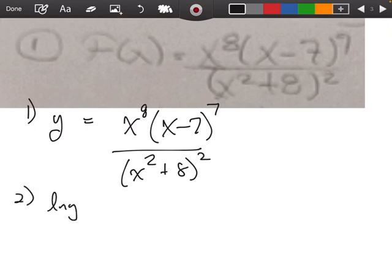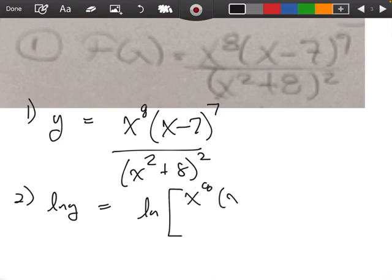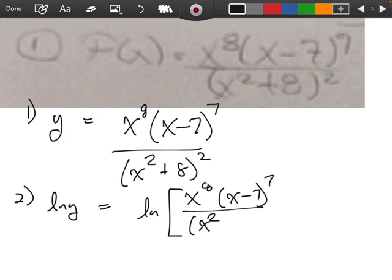Step number two, we're going to take the natural logarithm on both sides. So we have an x to the eighth, x minus 7 to the seventh, and an x squared plus 8 squared.